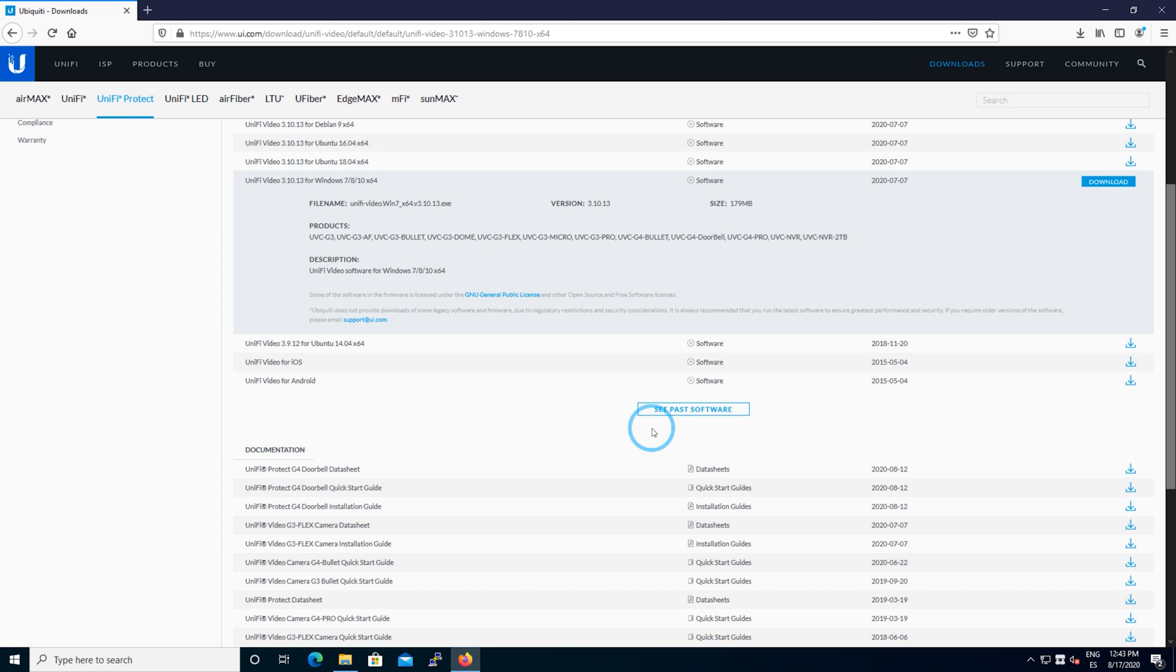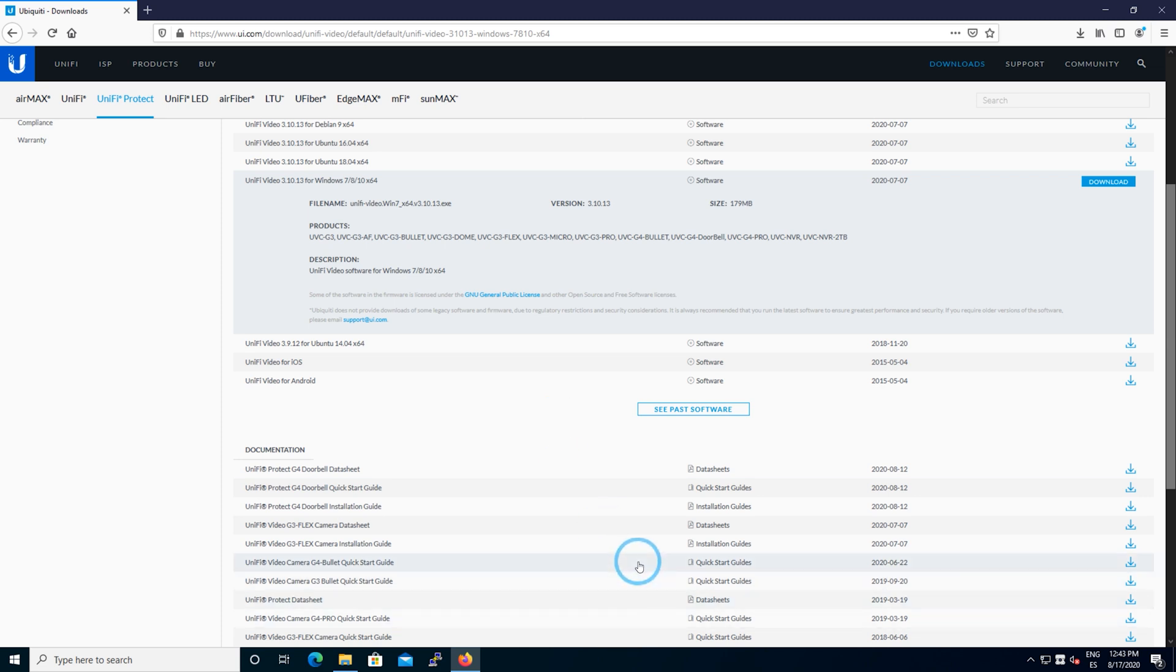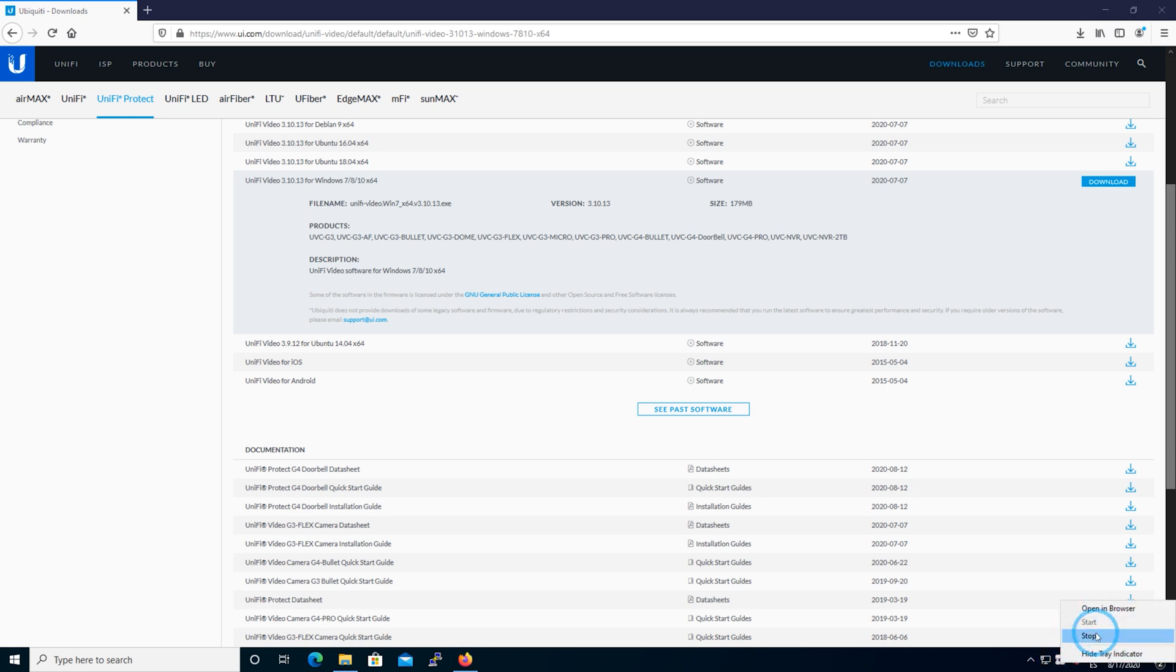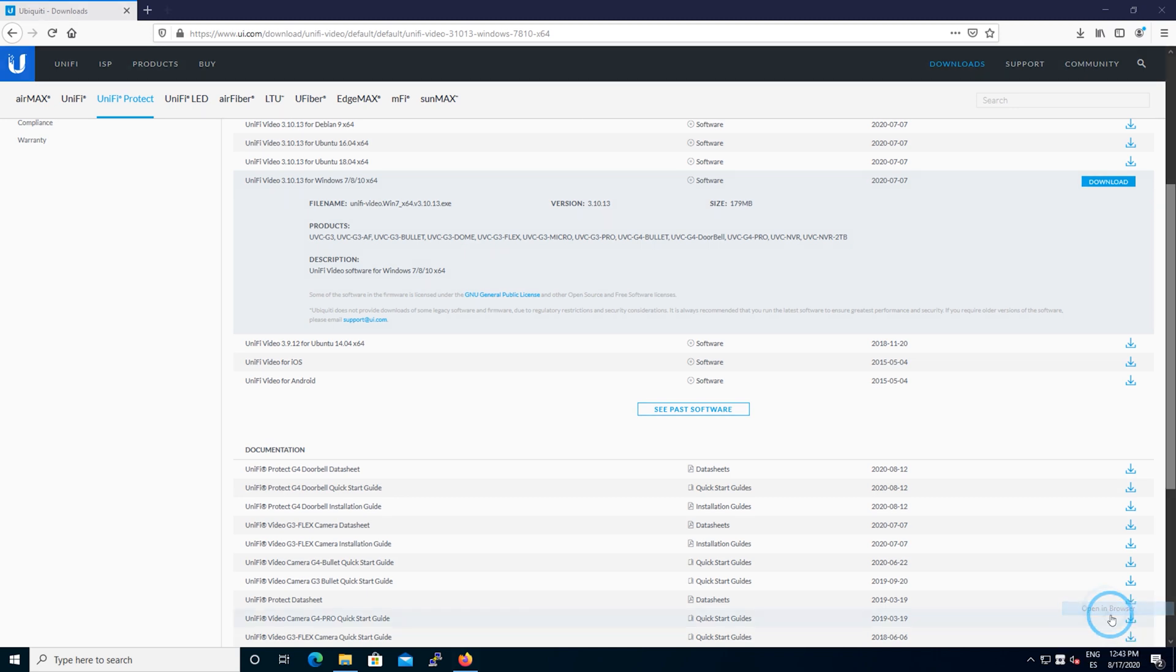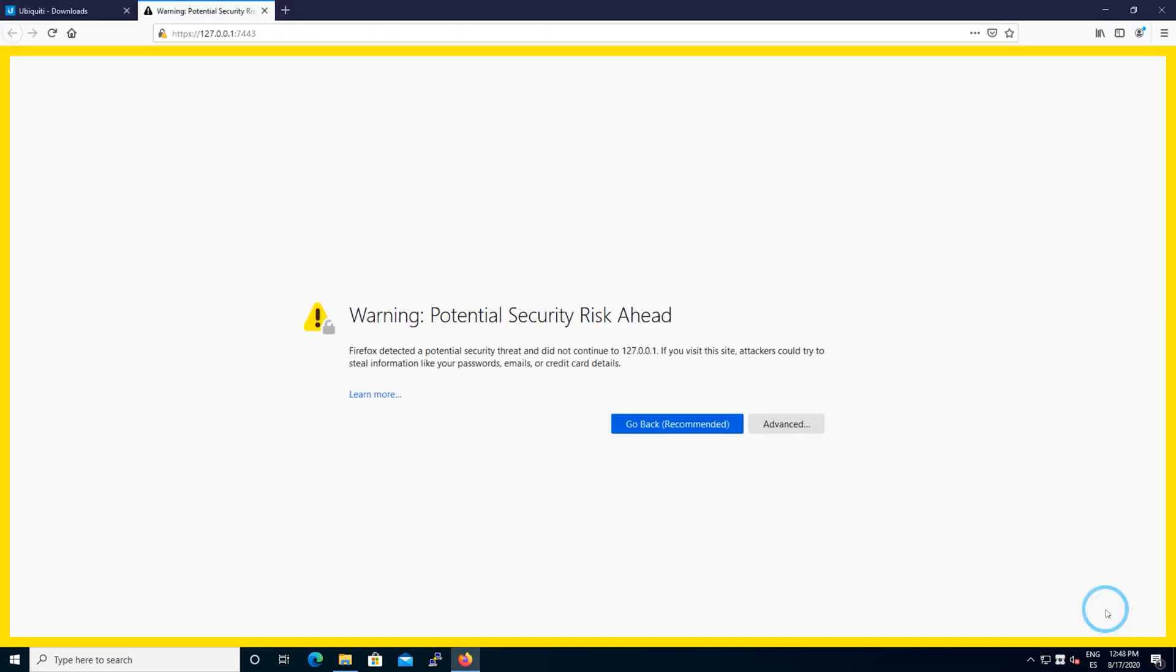Once you have it set up and running, check the taskbar right by the clock and you're going to see the little icon that says the program is already running. Right there you're going to have a few options: stop, start, open in browser. As you can see, the greyed out start option is because it's already started. Let's open it in browser.